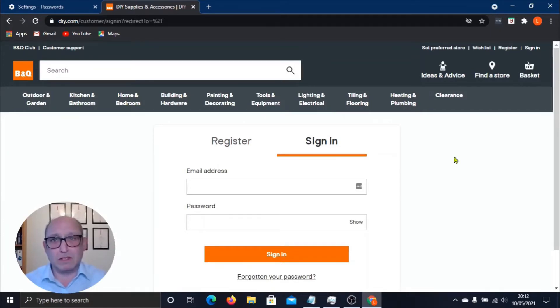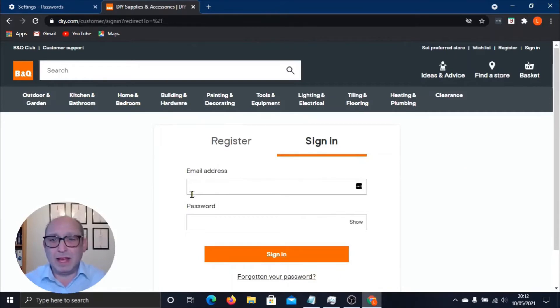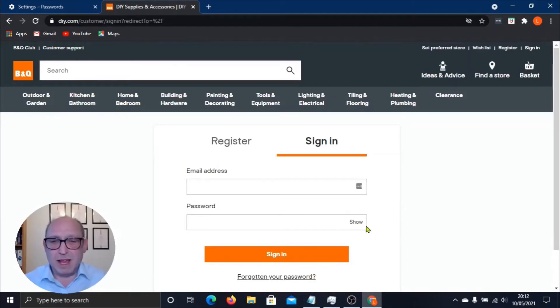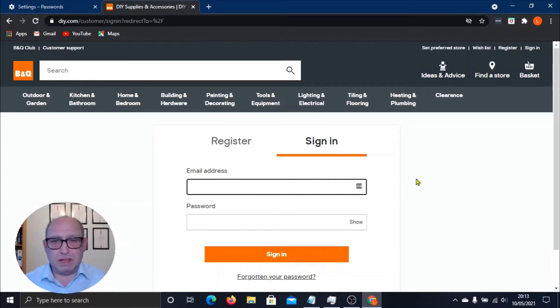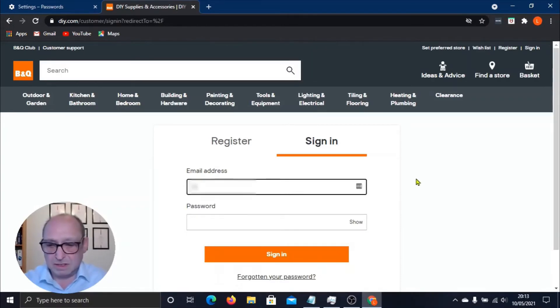Now whether you're signing in or creating a new account doesn't matter, because the password manager will just remember your username and your password the first time you use it in the browser. Here you can see that the email address is empty and the password is empty. So let me just enter my email address, and you forgive me if I blur this out.